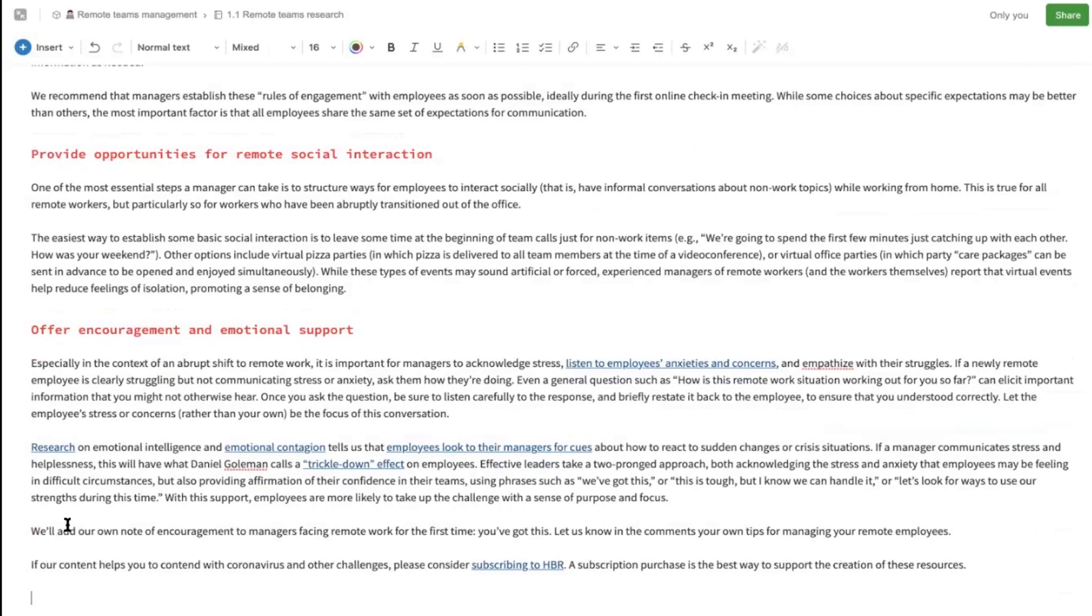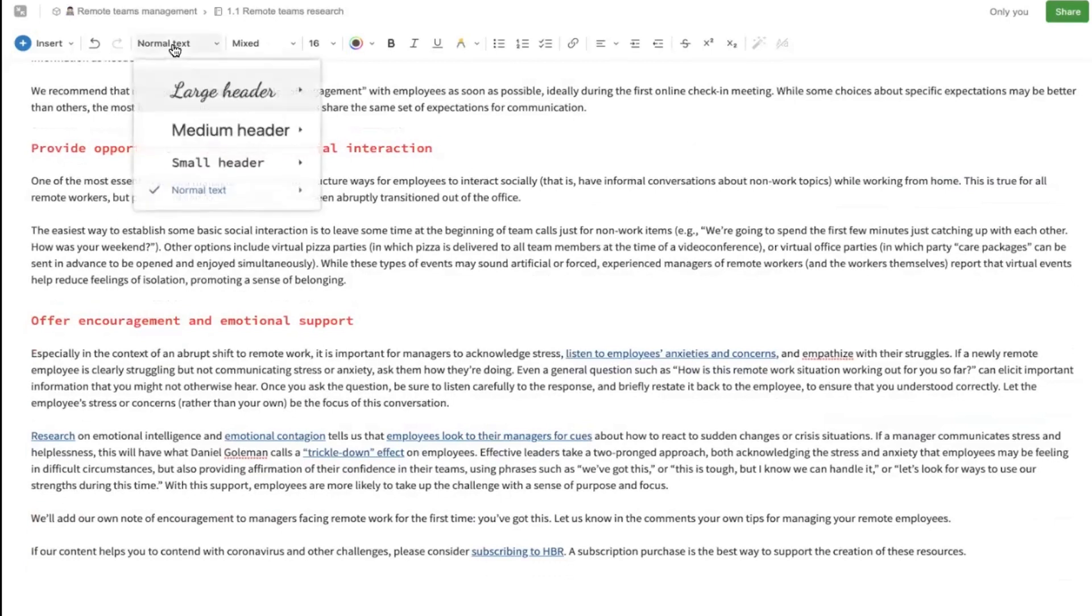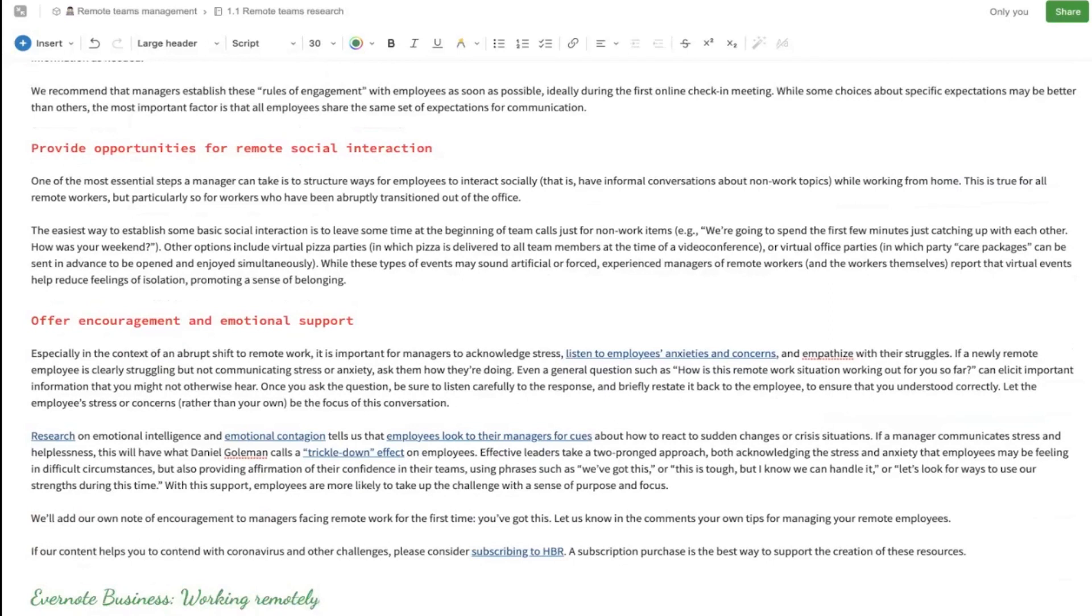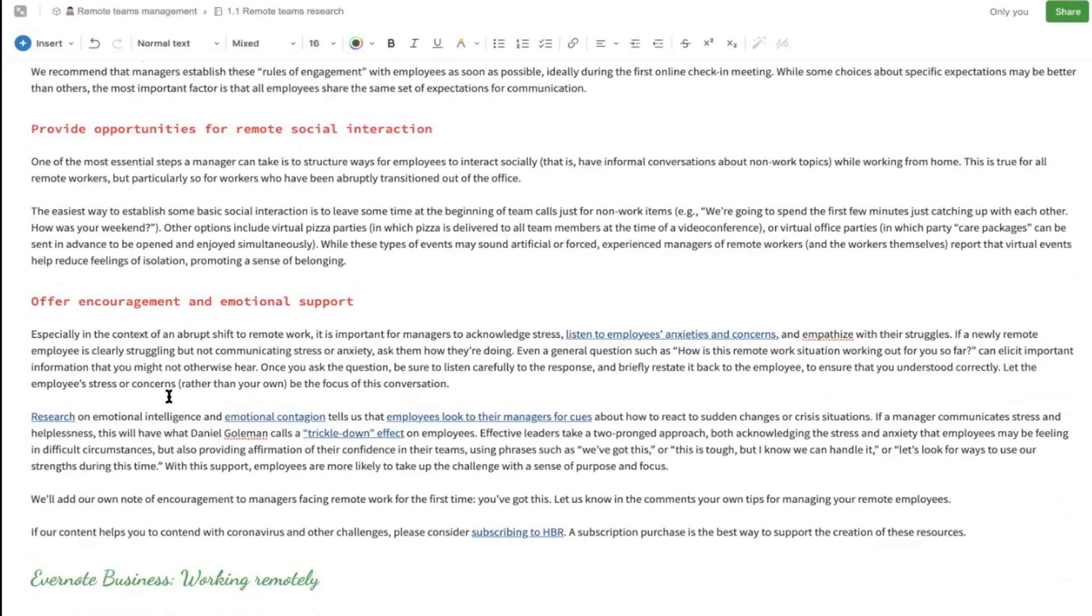All we have to do is go over there, select large header, and then start typing again, like Evernote business working remotely. It picks up the updated header font as well as the color.